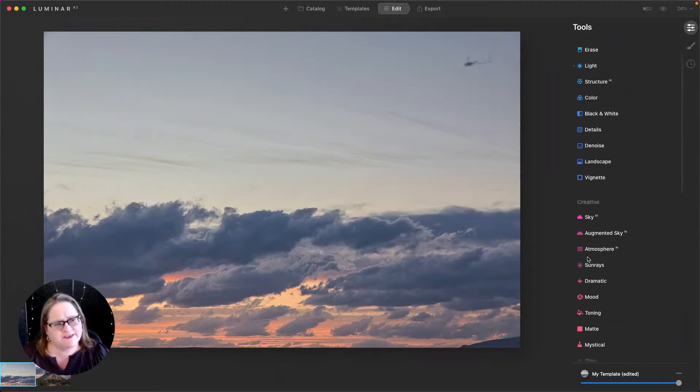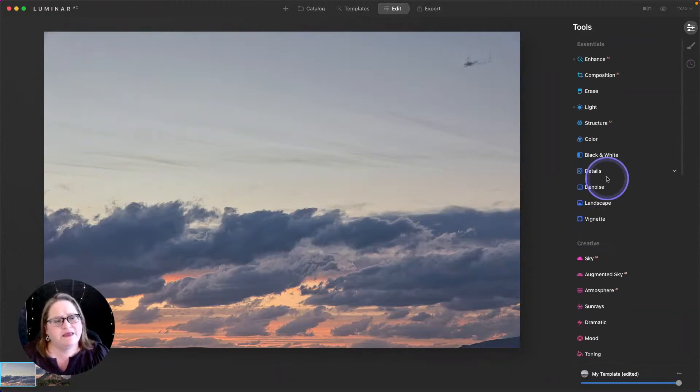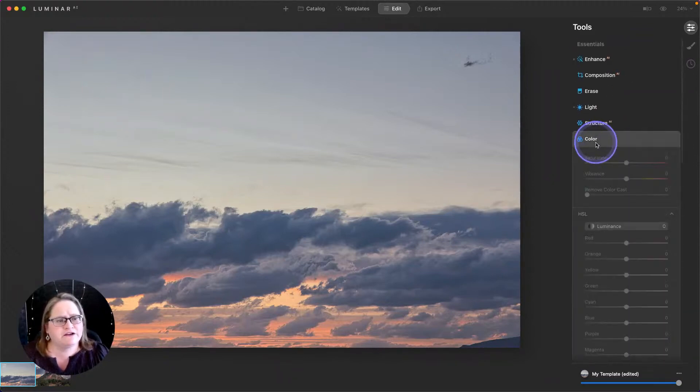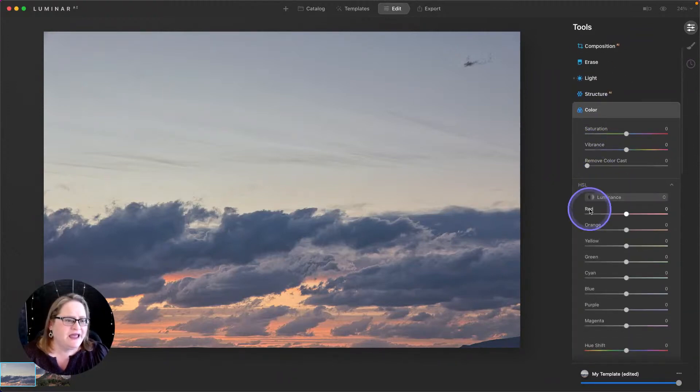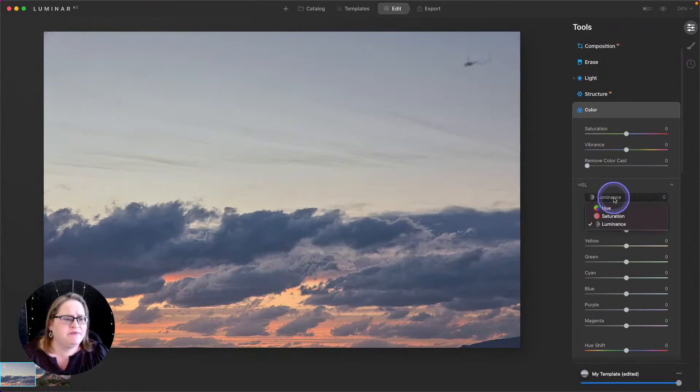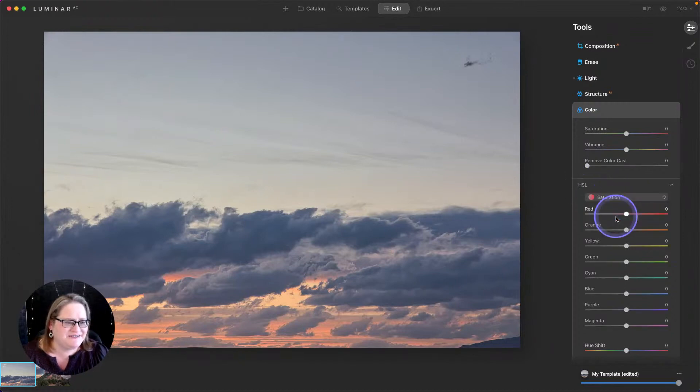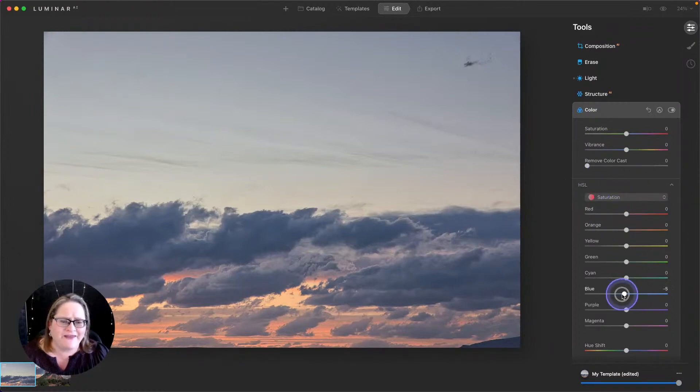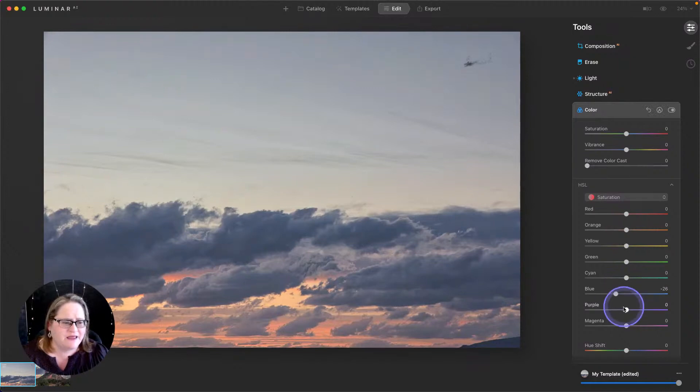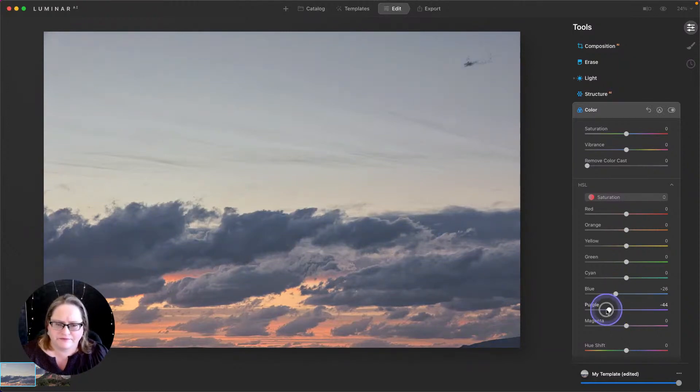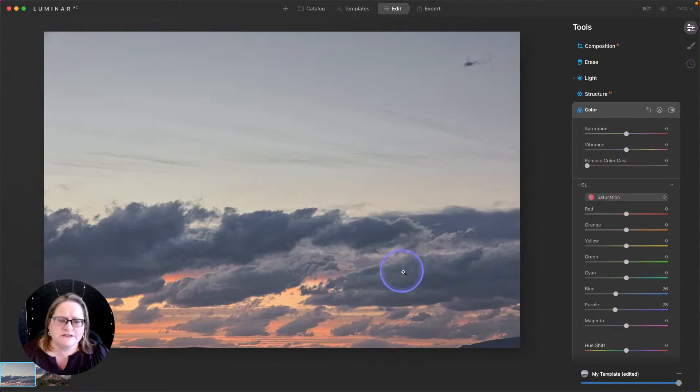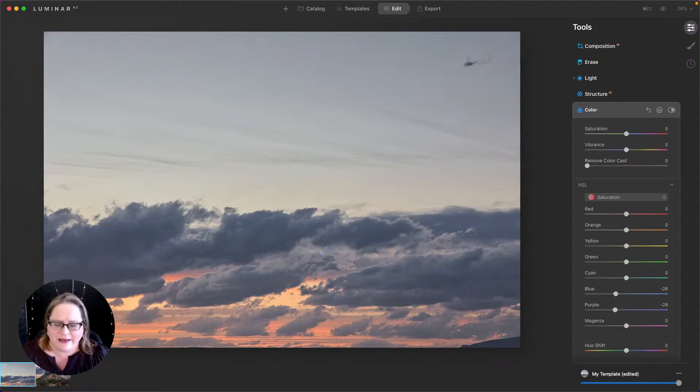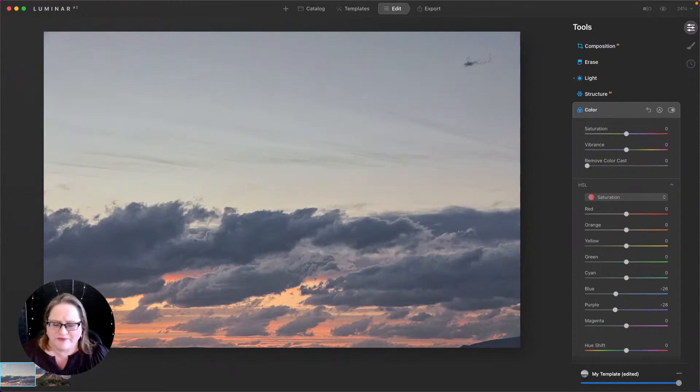So I'm going to scroll back up to the top, go to our color tool, and I'm going to go into our HSL and then the saturation. And I'm going to pull back on that blue saturation a bit and the purple. And that just pulls back the color of those clouds and makes it look a lot more natural.